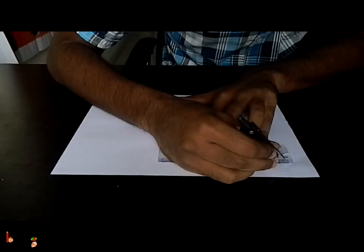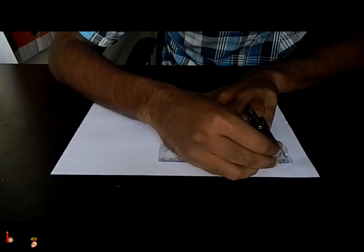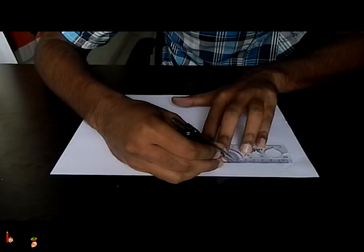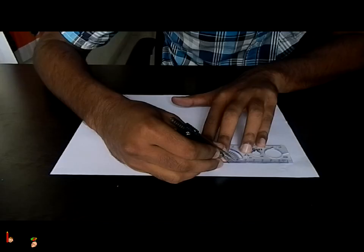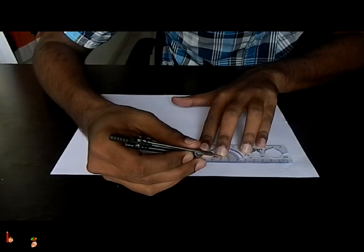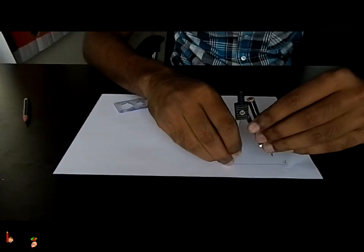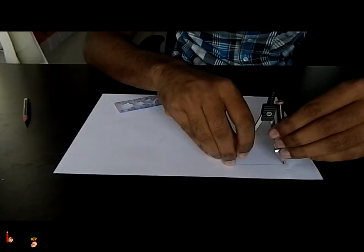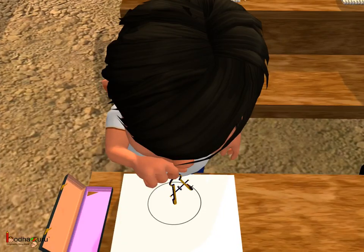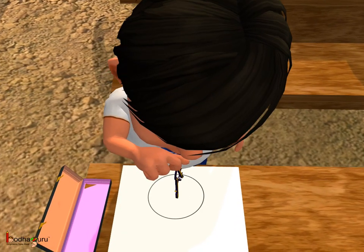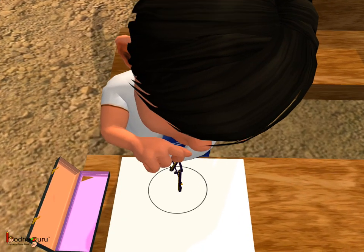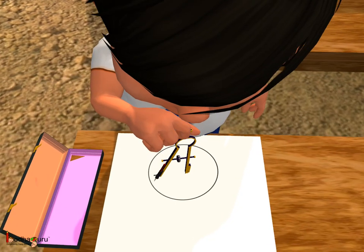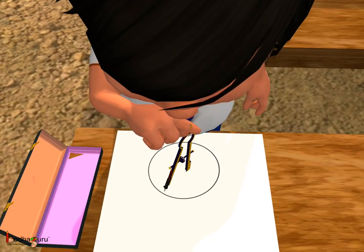Use the ruler to measure the distance while opening the compass. Using a ruler, we can measure a distance of 6 cm. Now, keep the needle of the compass fixed at a point — this is the center of the circle.